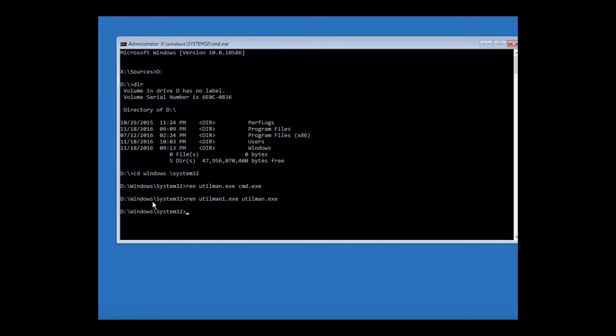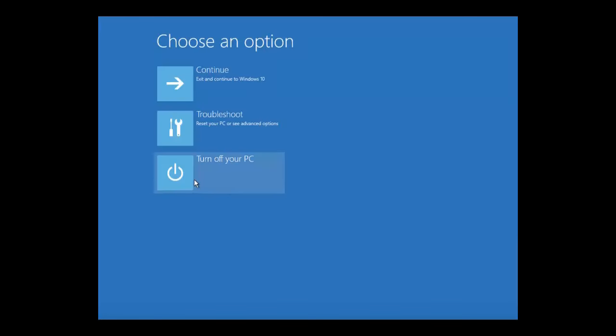So now what you want to do is the ren utilman1.exe space utilman.exe, and hit enter. So that will change everything back. So now we can boot back into normal mode, so just close out everything. So x, turn off computer.